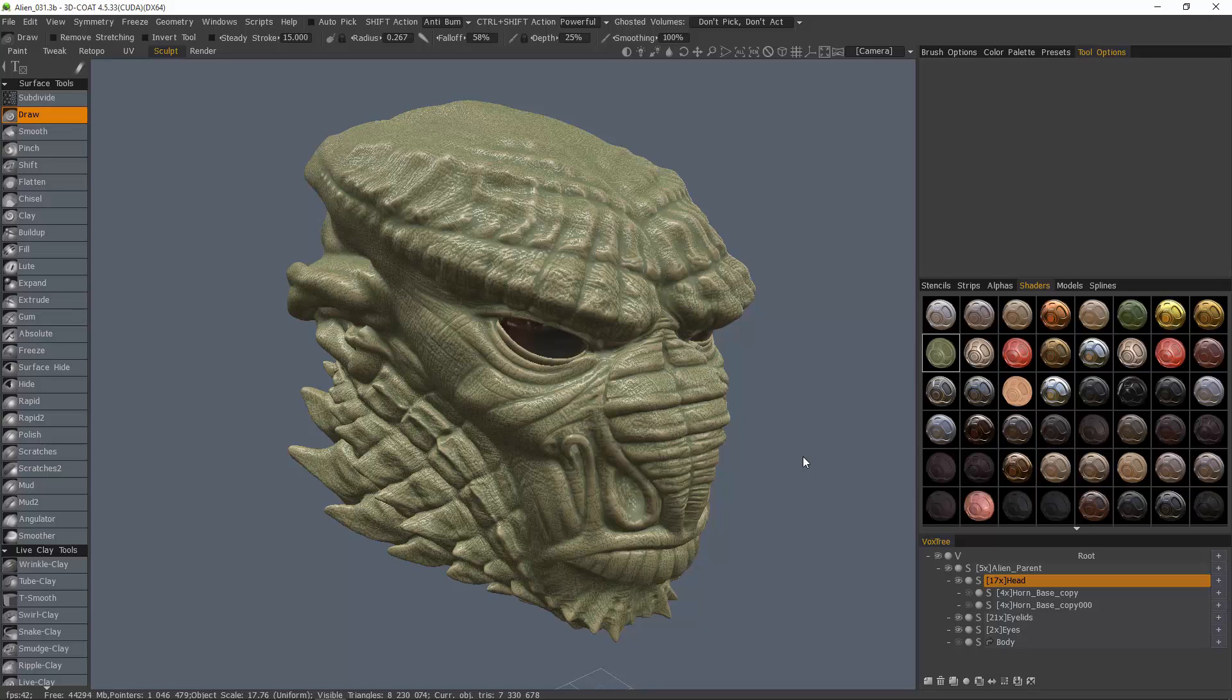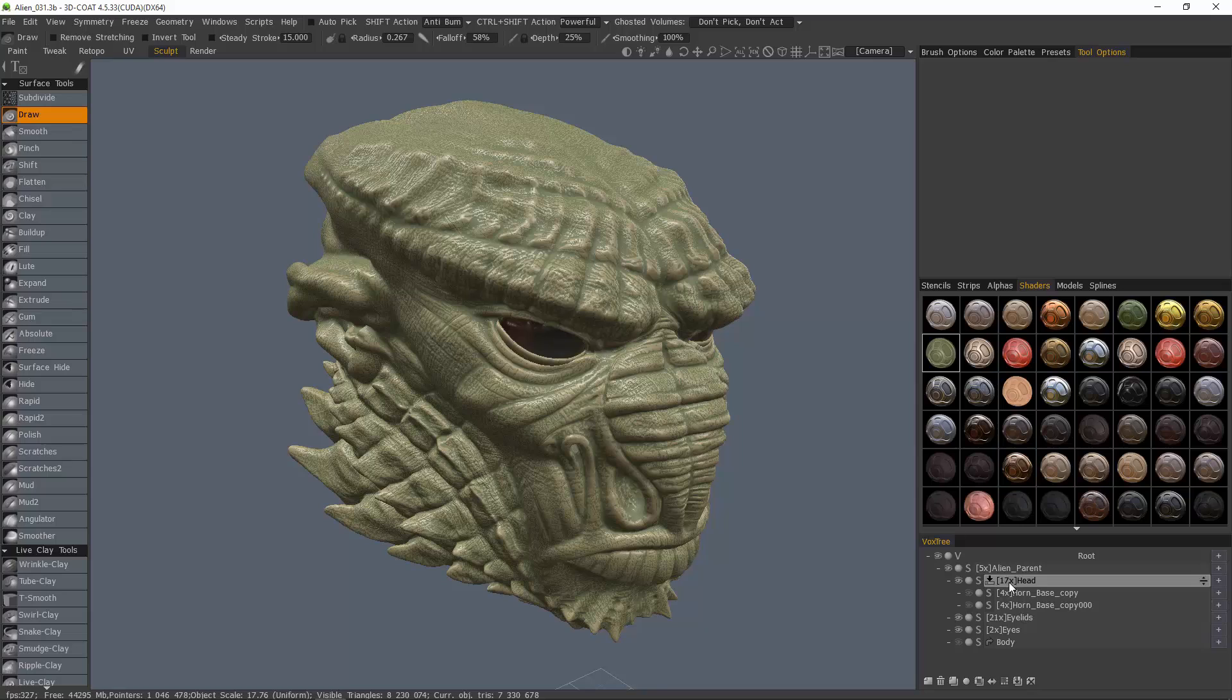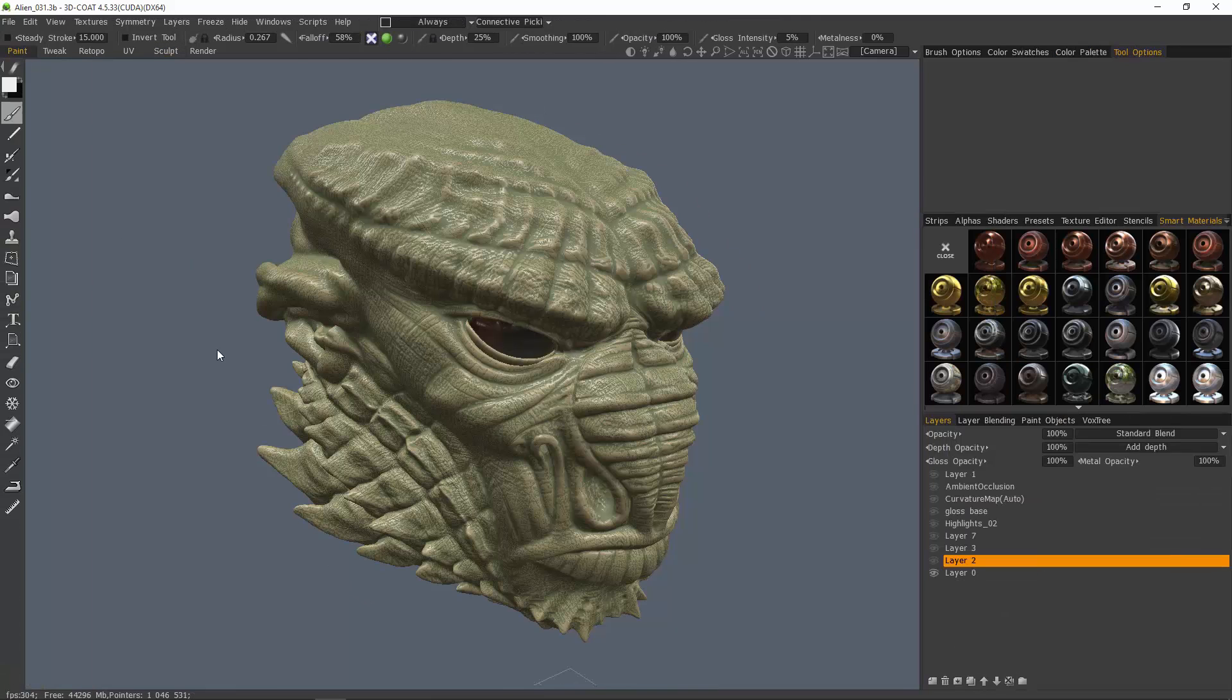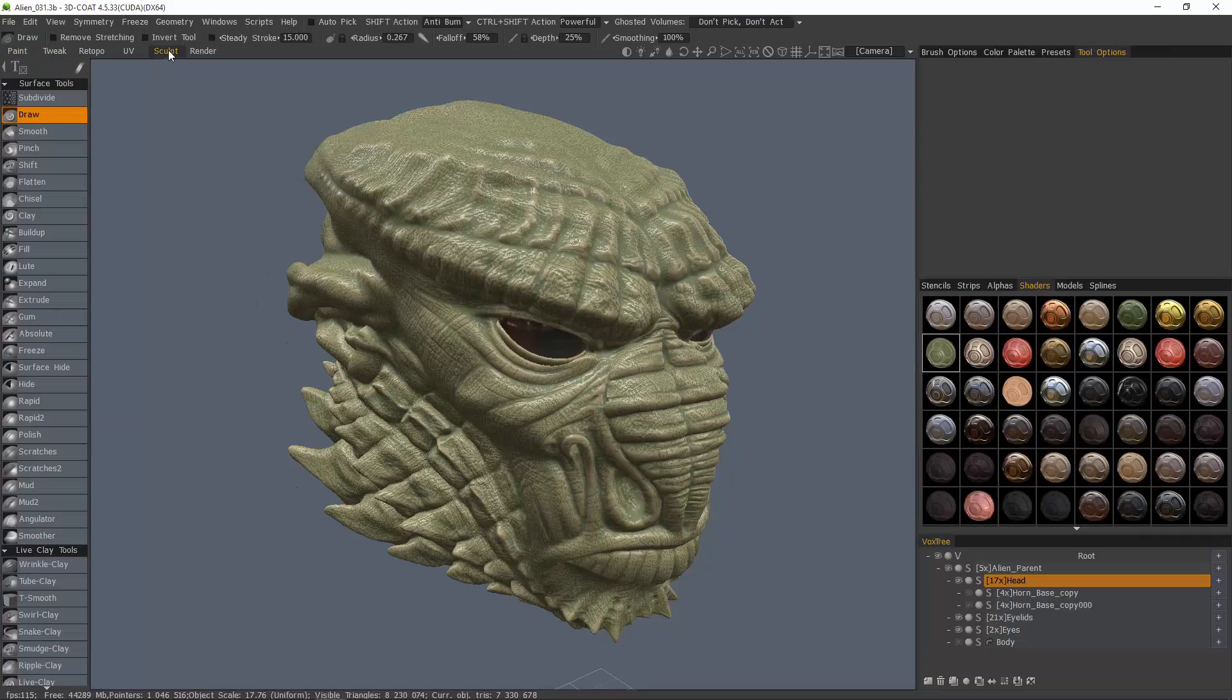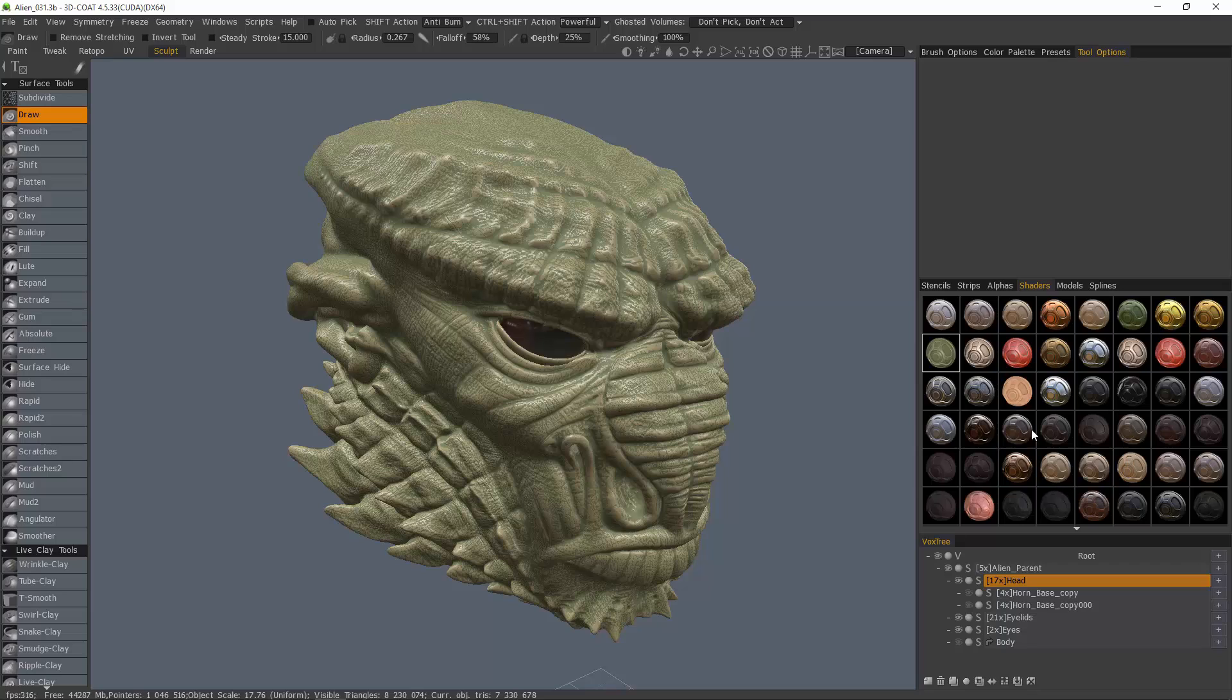I want to reemphasize for anyone who's new to 3D Coat that shaders only work on voxel or surface mode objects that reside here in the Sculpt Workspace and not any other environment. For example, if you were to import a low polygon UV mapped model into the paint workspace to apply textures to it, then shaders are not applicable to that model. This is intended to work with high polygon or voxel objects.